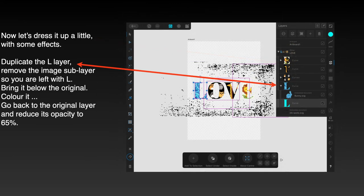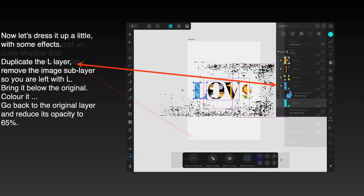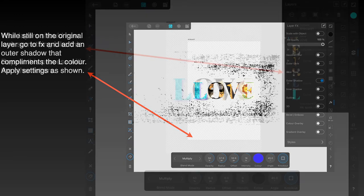Now let's dress it up a little as I did with the photo version. Duplicate the L layer and remove the image sublayer, so you're left with just the L. You can see it there—nice blue I've colored it. Bring it below the original and color it. Now go back to the original layer, just above the L there, and reduce its opacity to 65%. You can see the bunny through it. While still on the original layer, go to FX tool and add an outer shadow that complements the L color. Apply the settings as shown. You can see it just out there—there's an outer shadow.